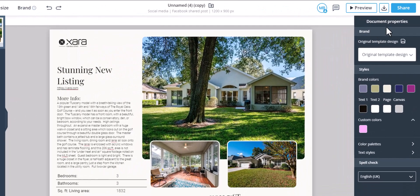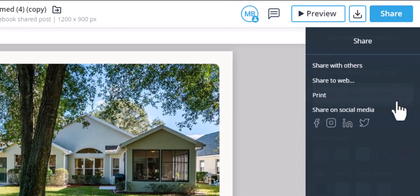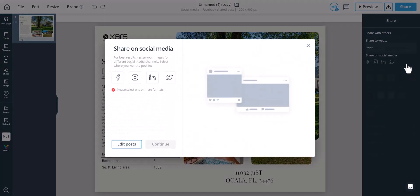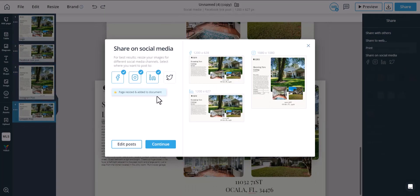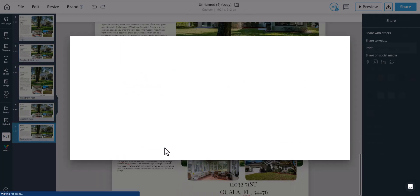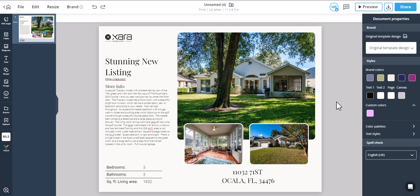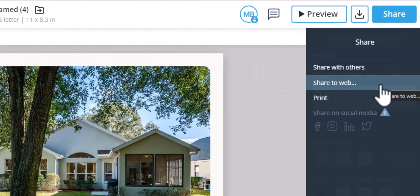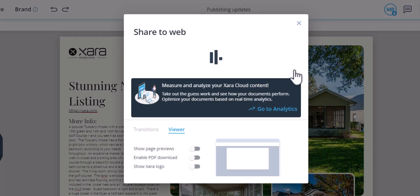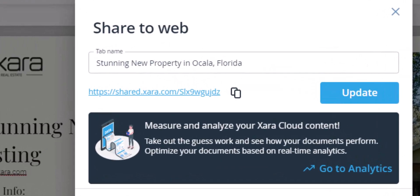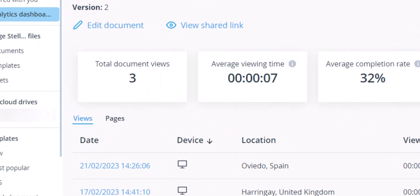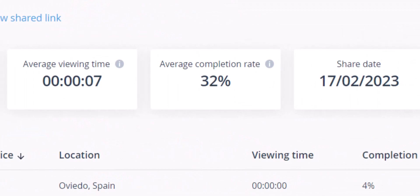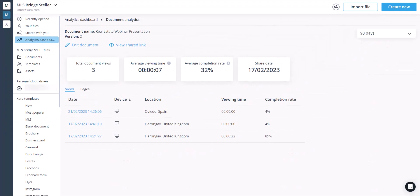You can also upload it directly to your social media from the Xara interface. Finally, by sharing your document on the web, you can generate a unique link and include it in your next email marketing campaign. When a user clicks on it, this will automatically create document analytics that you can track in Xara and see the performance of your content.